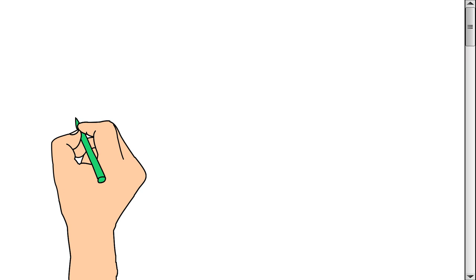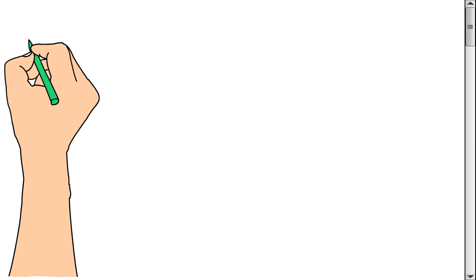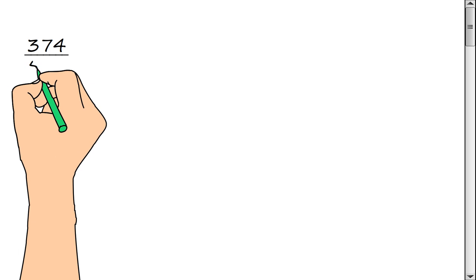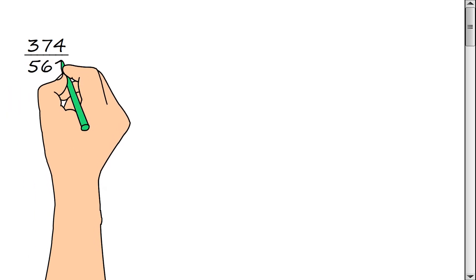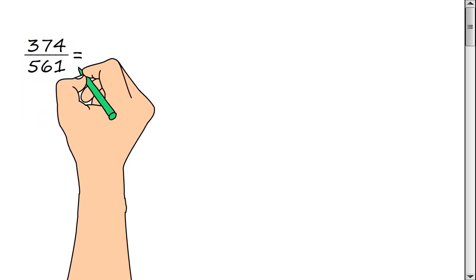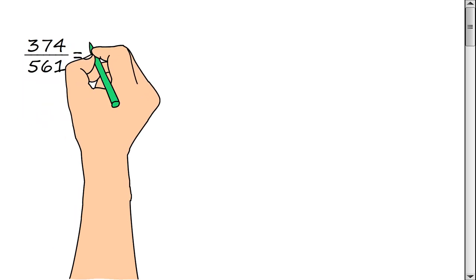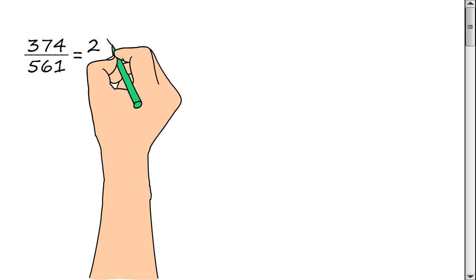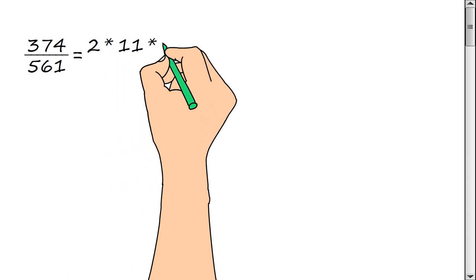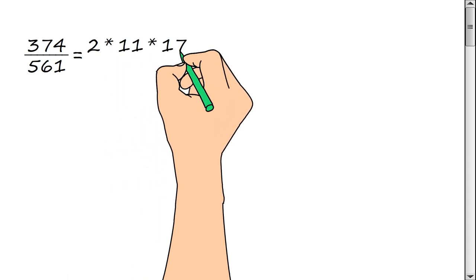We need to reduce the fraction 374/561. We represent the numerator of the fraction as a product of prime factors: 2, multiply by 11, multiply by 17.